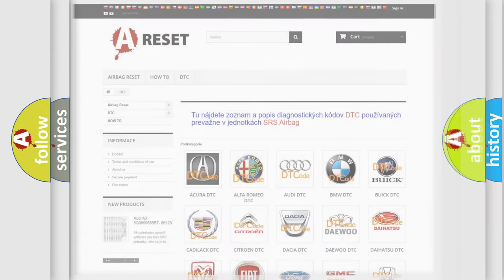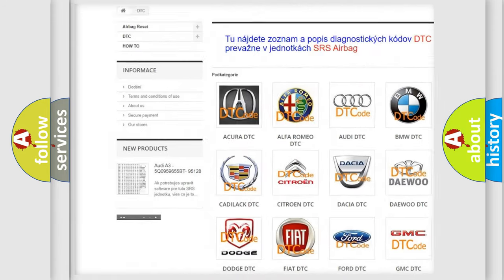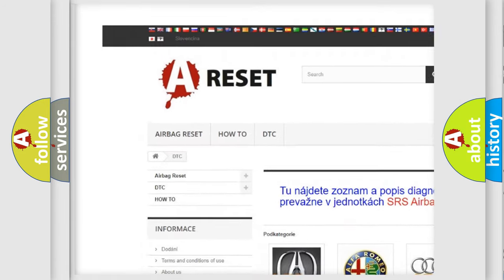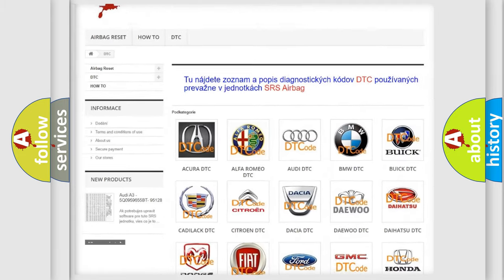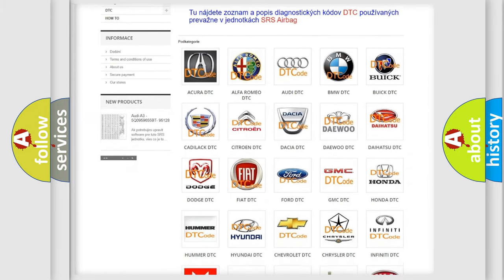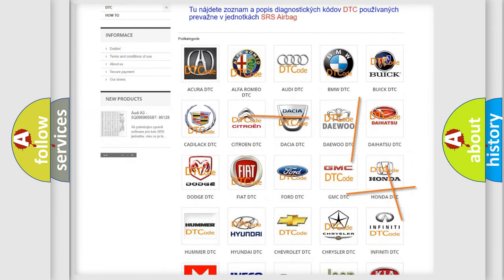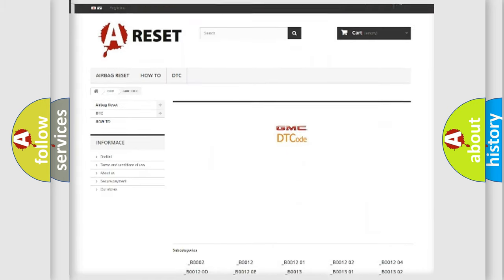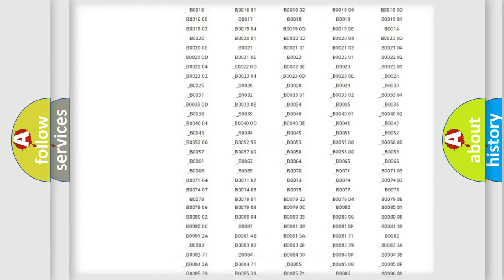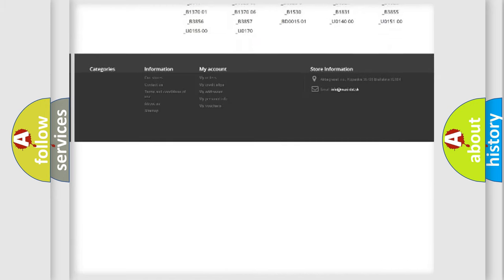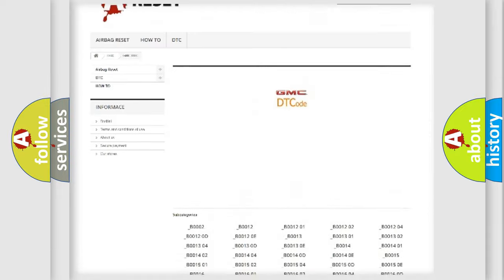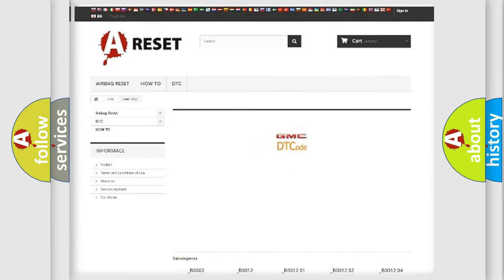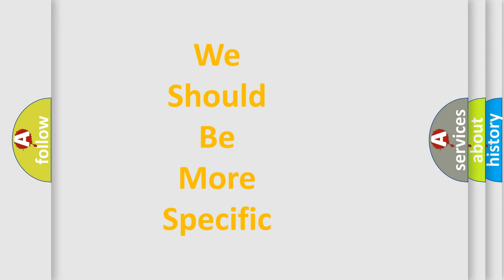Our website airbagreset.sk produces useful videos for you. You do not have to go through the OBD2 protocol anymore to know how to troubleshoot any car breakdown. You will find all the diagnostic codes that can be diagnosed in GMC vehicles, and many other useful things. The following demonstration will help you look into the world of software for car control units.